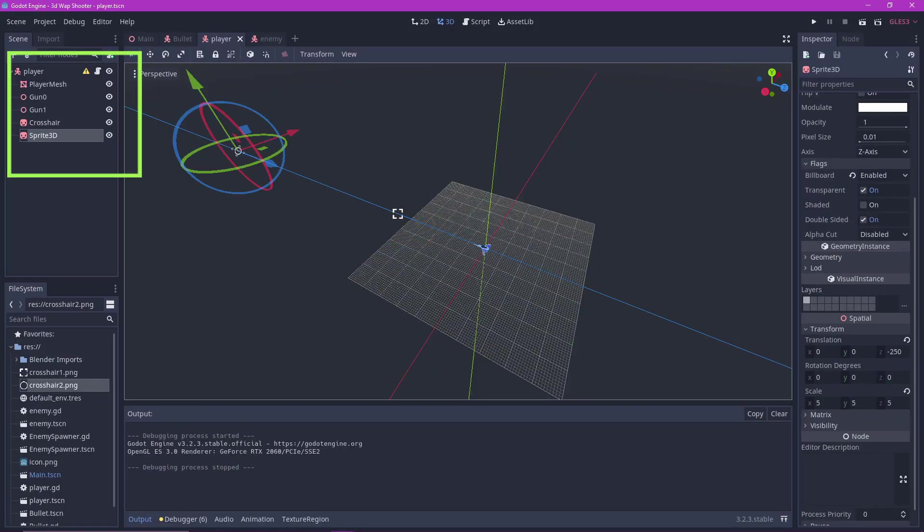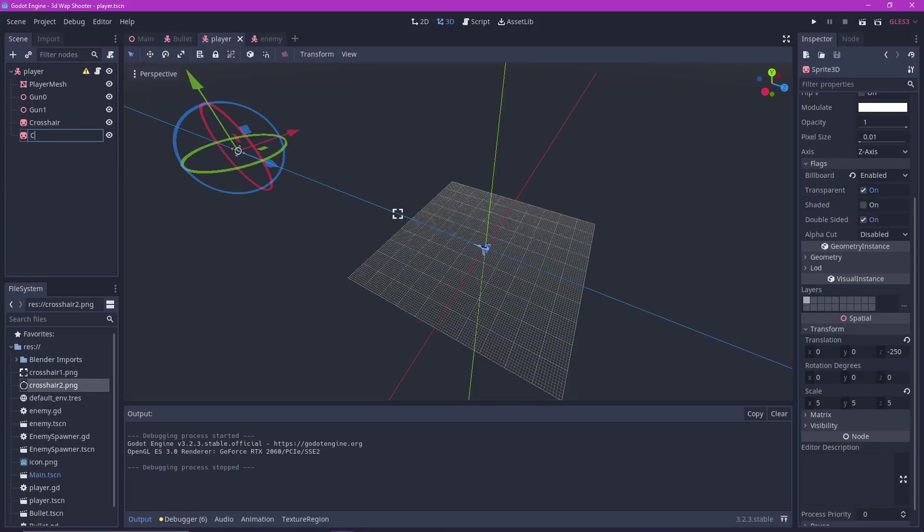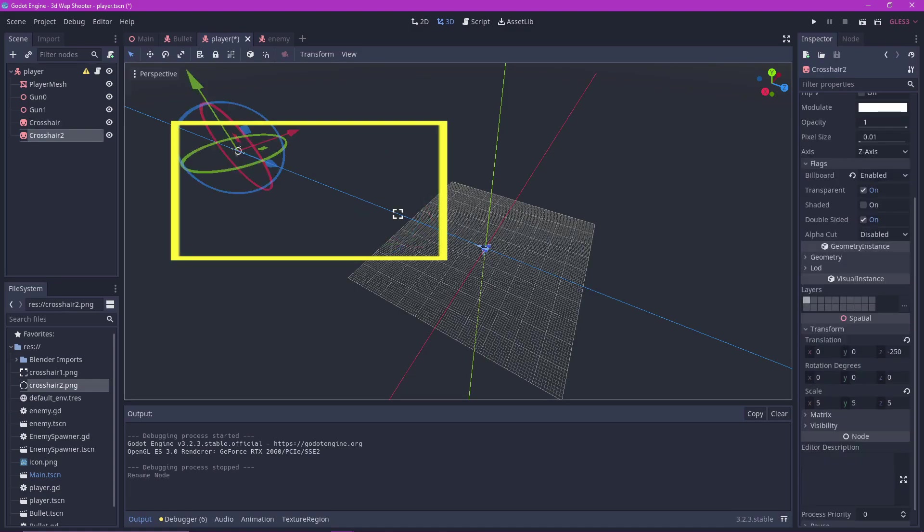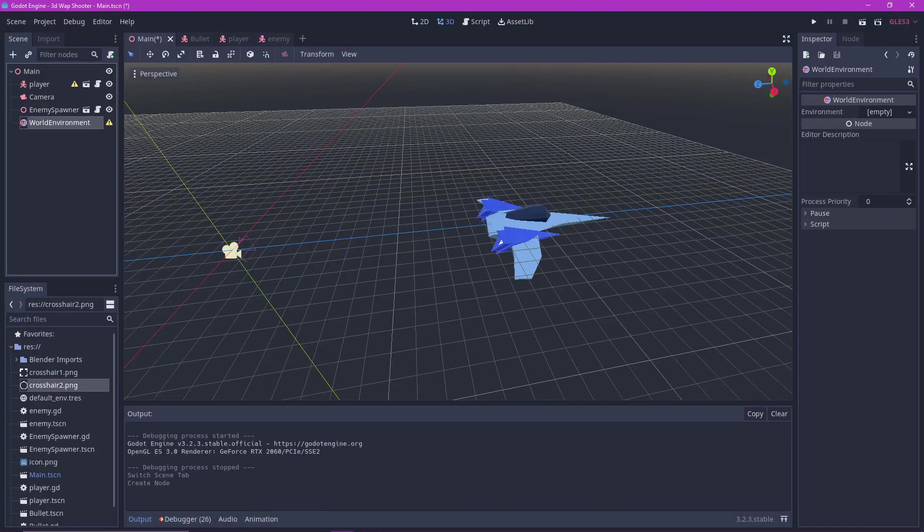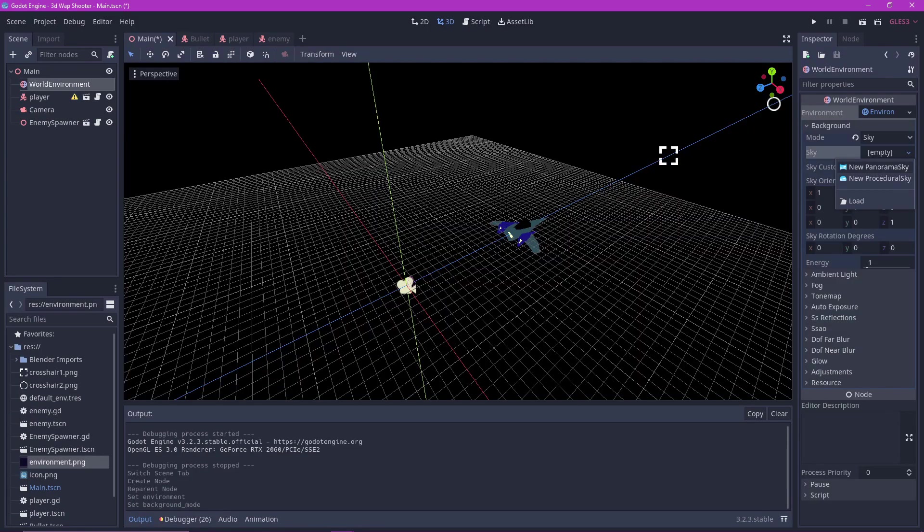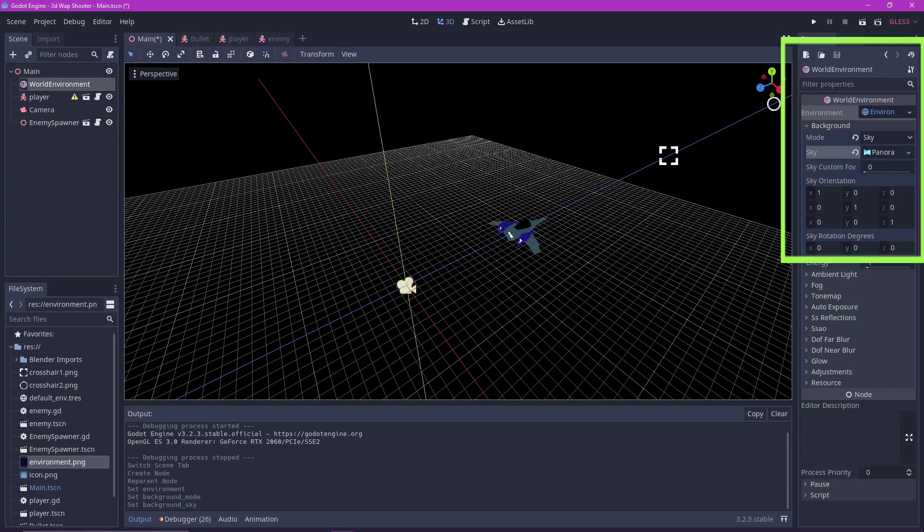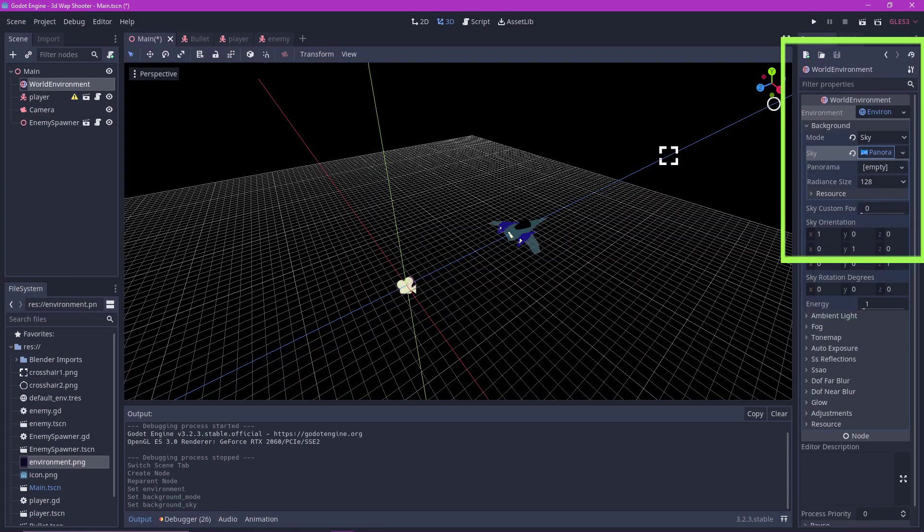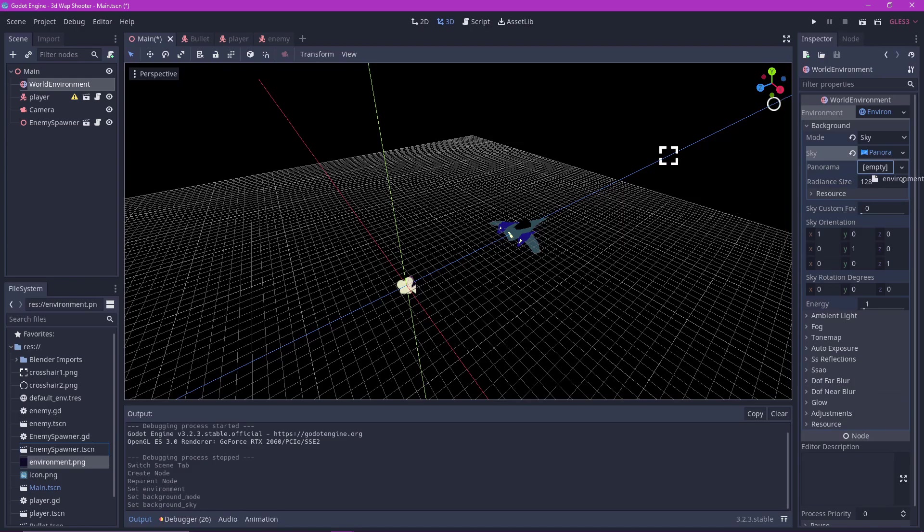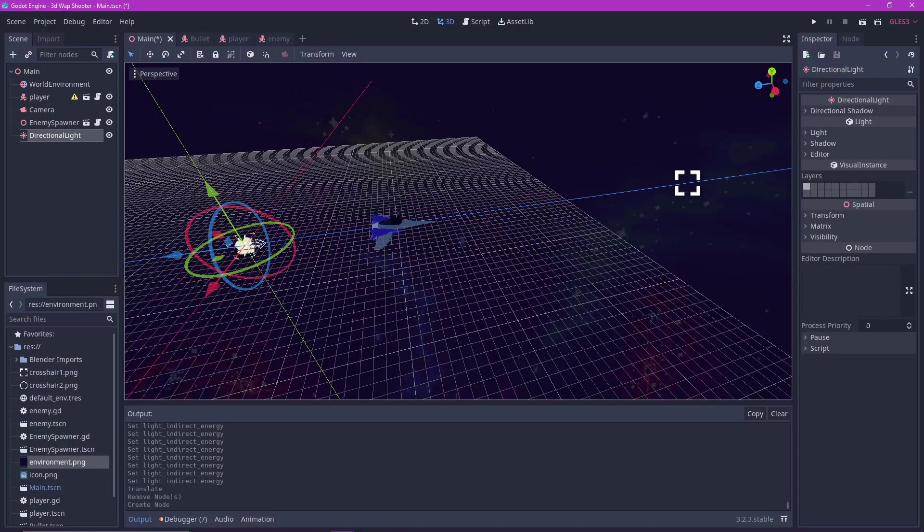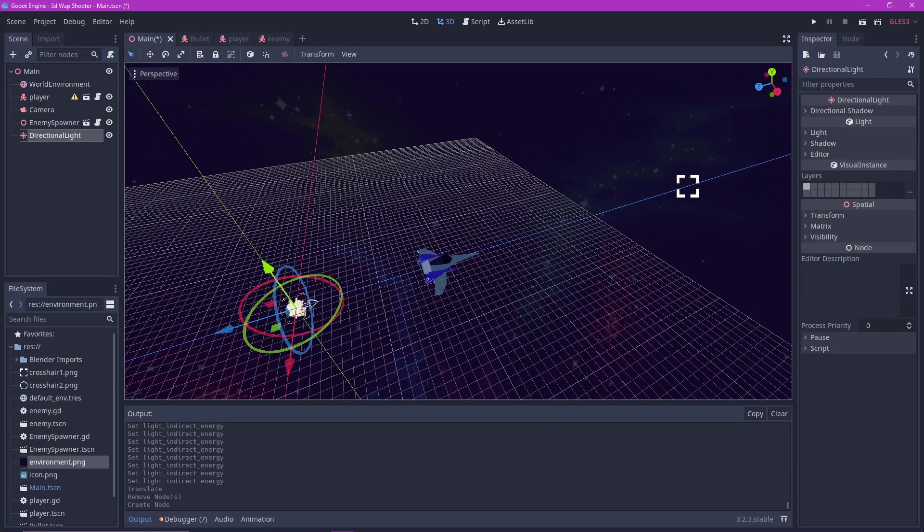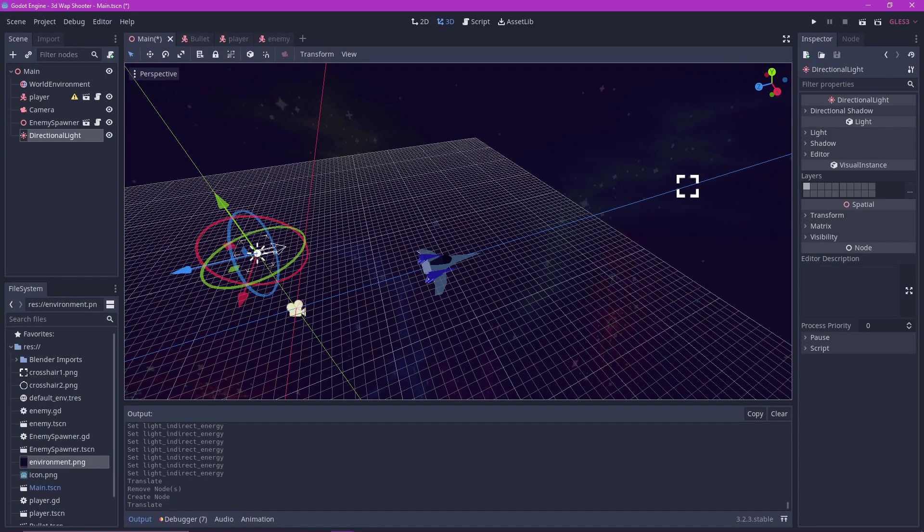The first thing I did was to add crosshairs. I did this with the 3D sprite node. Parent them to the player object and position them far ahead just like this. I then added a world environment node to the main scene and made a sky panorama with the space sprite. I added a light source near the player object so we can see its body clearly.